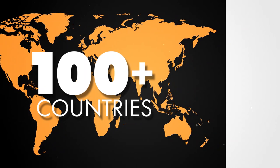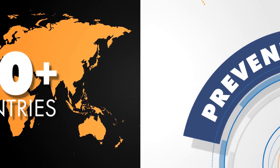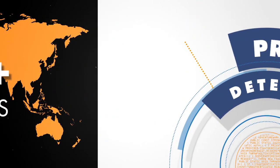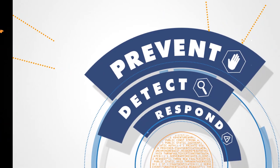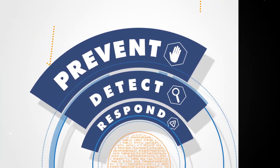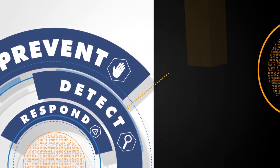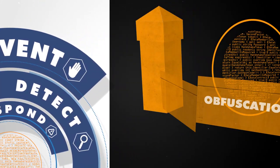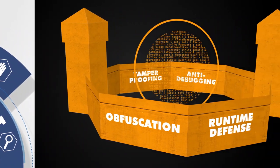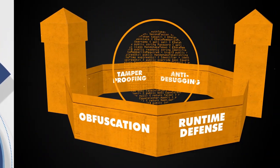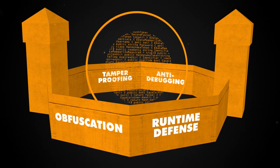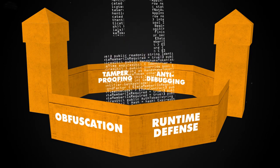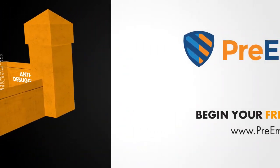Our customers trust us to prevent, detect, respond, and report software and data attacks through a layered approach using obfuscation, runtime defense, anti-debugging, tamper-proofing, and more to build a fortress in and around your finished software.